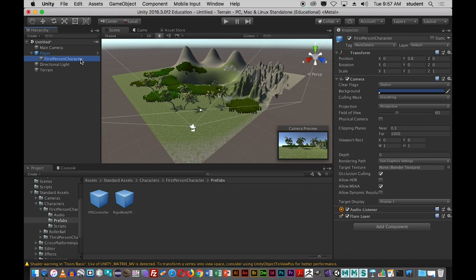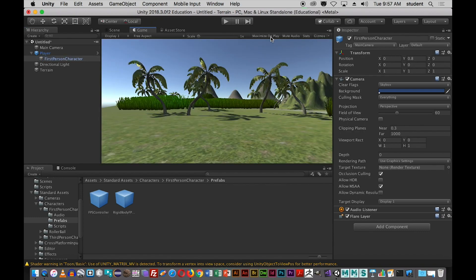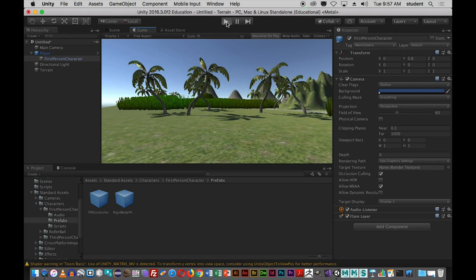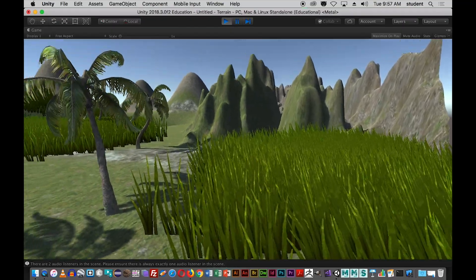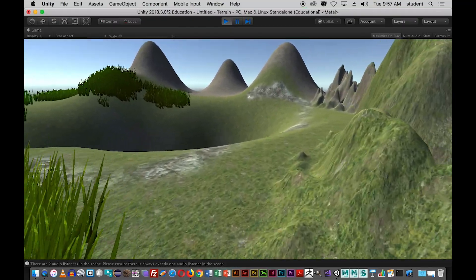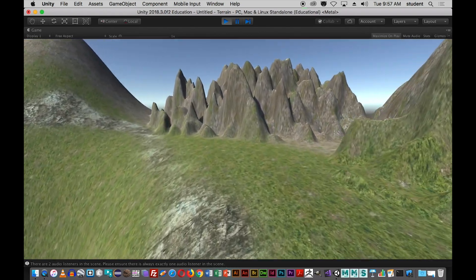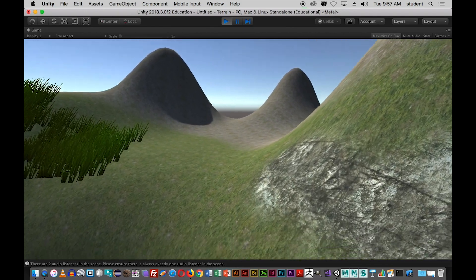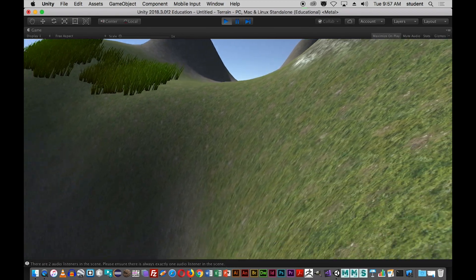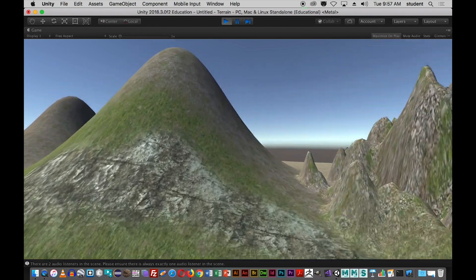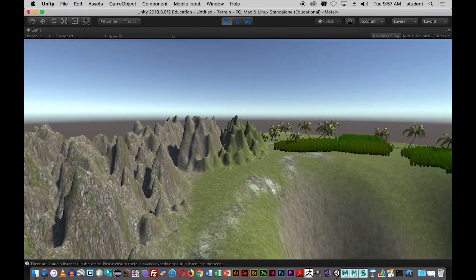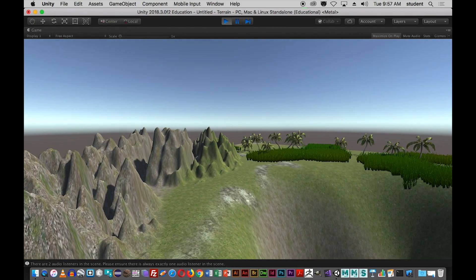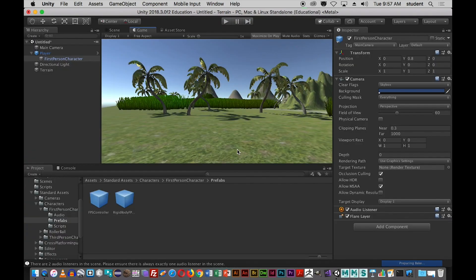Now I can move around my terrain. I'll go to my game tab, maximize on play, and click on the play button or Control/Command P. There's my terrain, and I can move around using WASD. Here's W to move forward — there's a very deep hole, don't want to fall in there. I can jump, move backwards with the S key, go left and right, jump up and get a good view of the area. It's working. I'll go back to my scene with Command P or Control P.